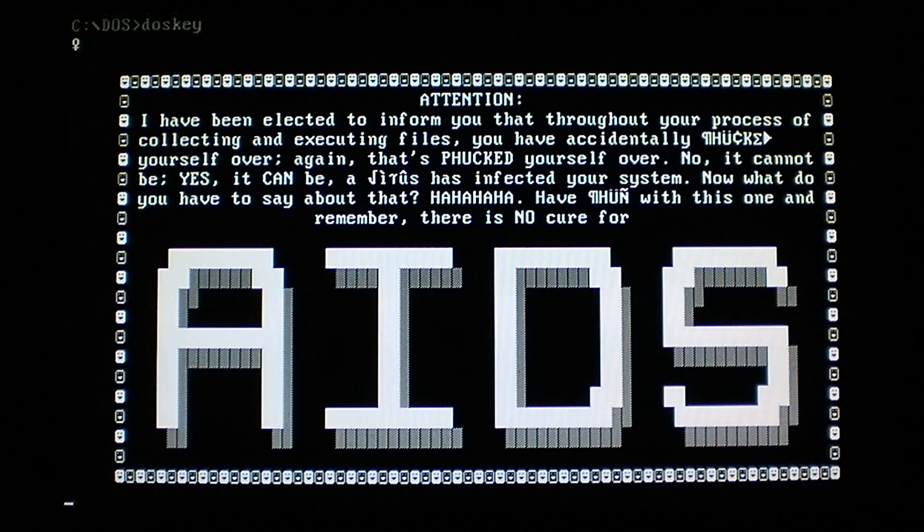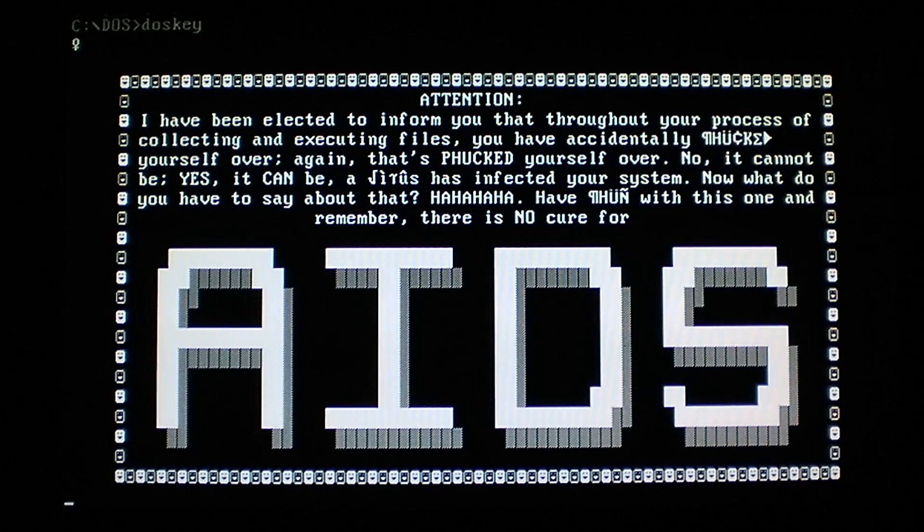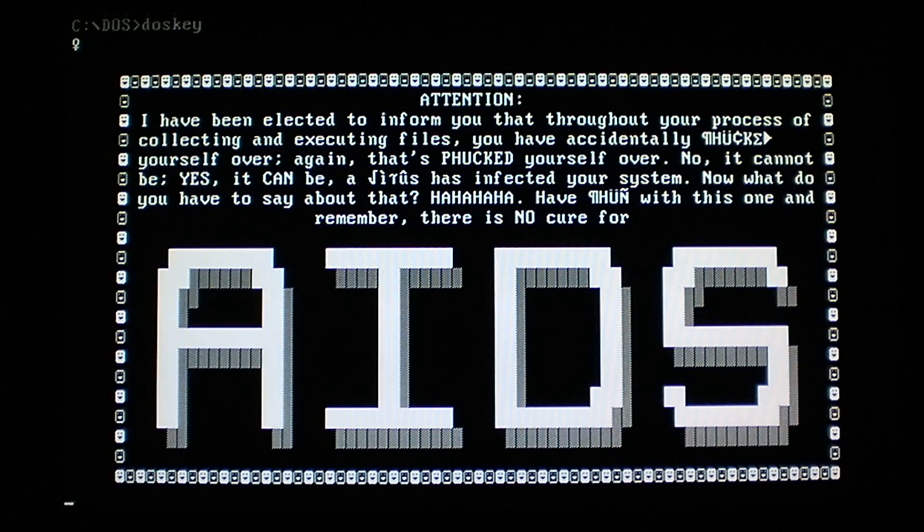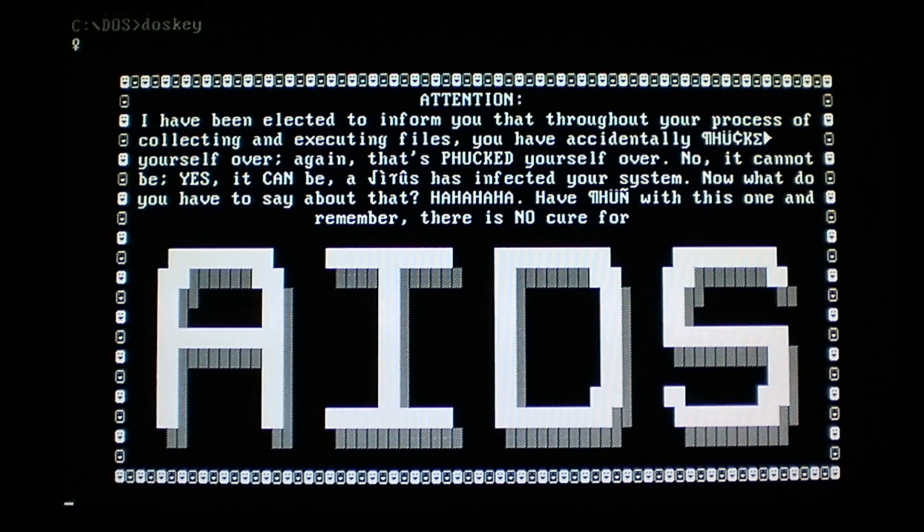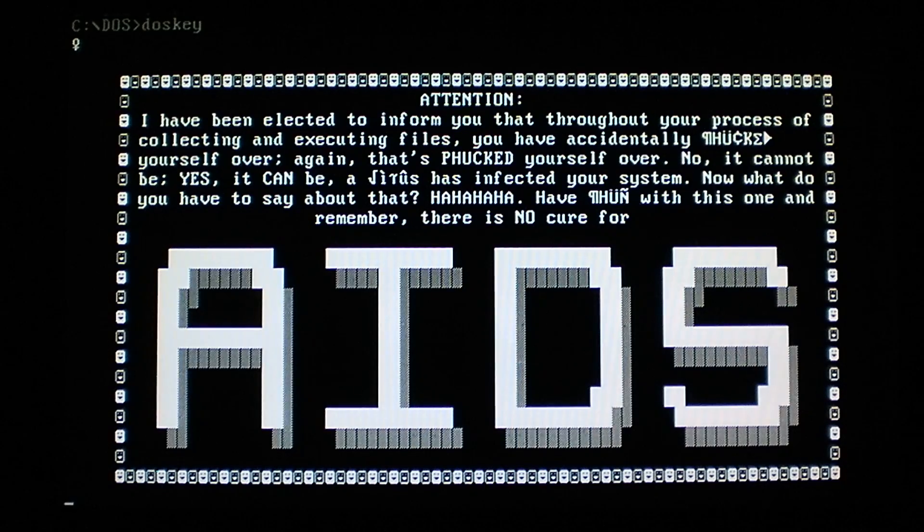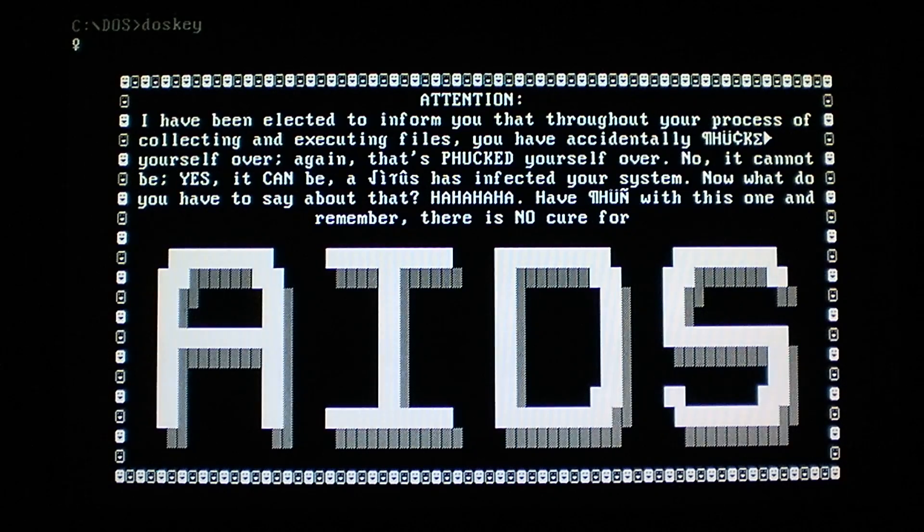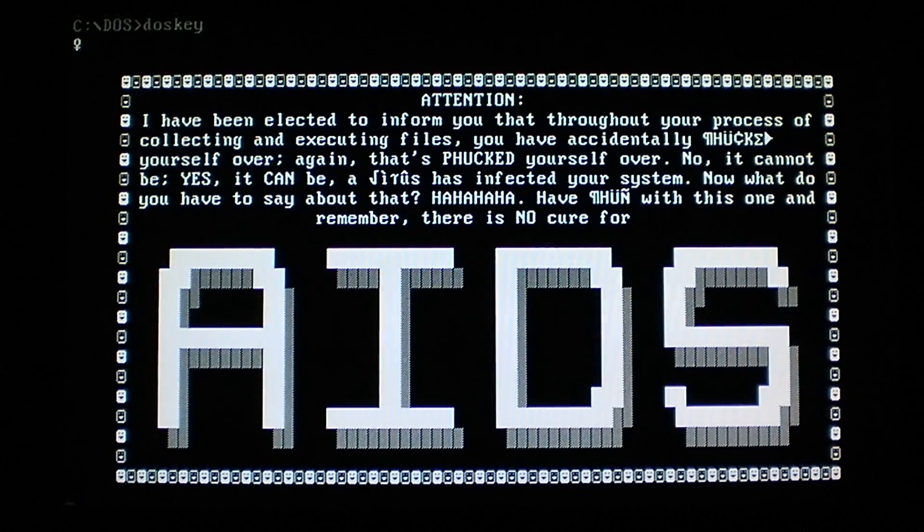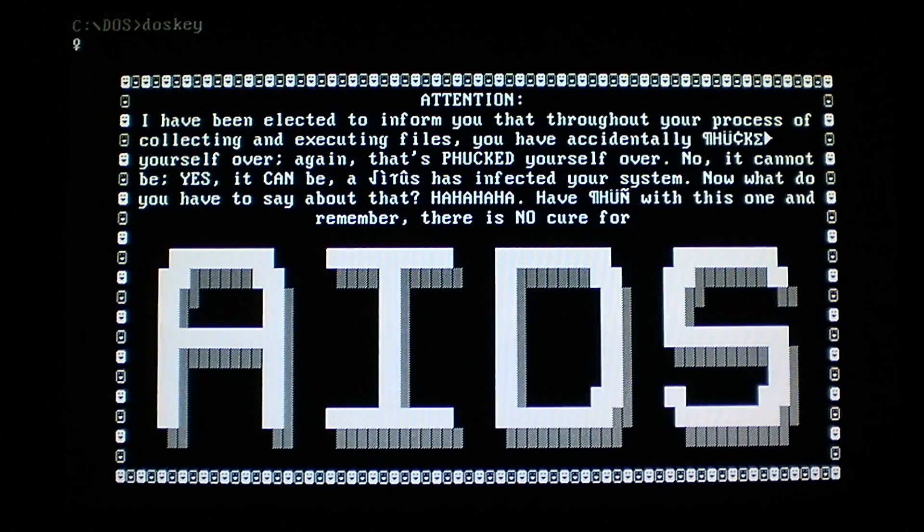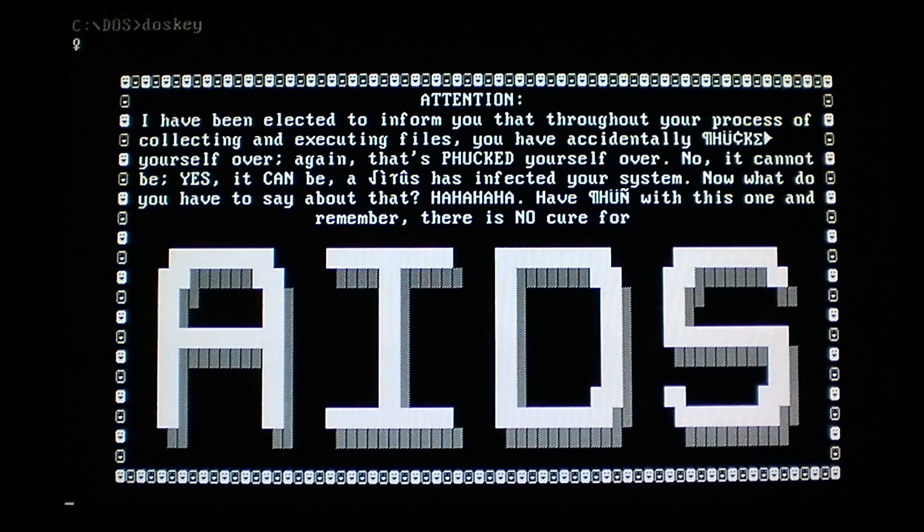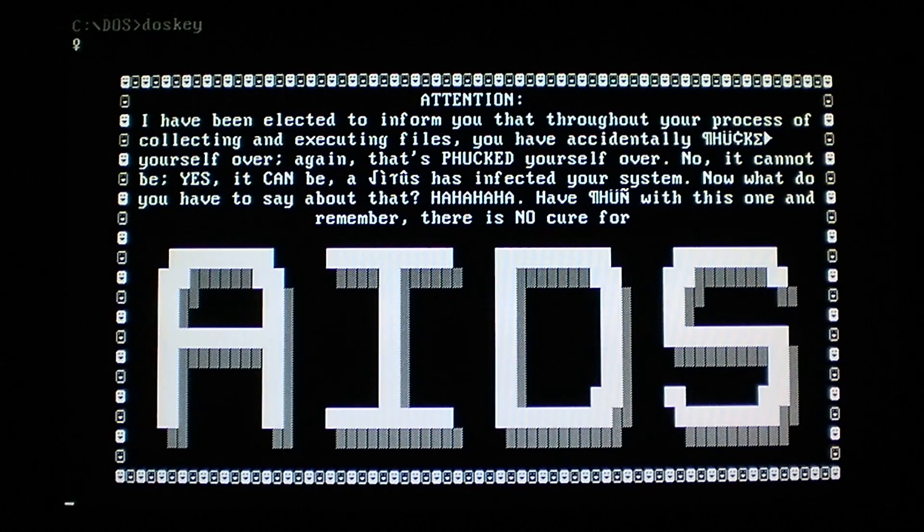But pretty much all functionality has been lost by this point, so you're pretty much best off just deleting all these infected files, formatting your hard drive, and reinstalling DOS. Because there's really no way to recover from overwritten files. All right. And that's about it for the AIDS DOS virus.